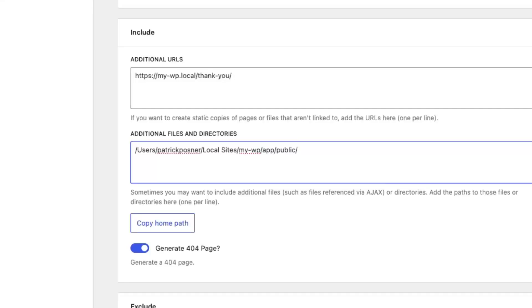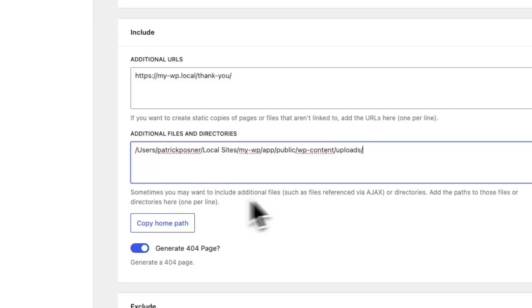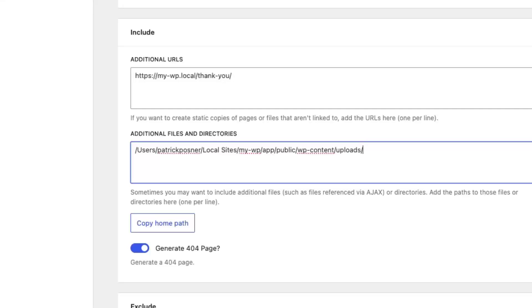Let's say you want to include the entire uploads folder. Then you add wp-content/uploads. By ending the path with a slash, you let Simply Static know that we should include the entire directory and not just a specific file.